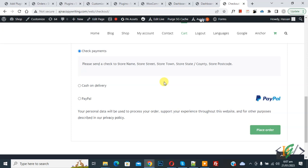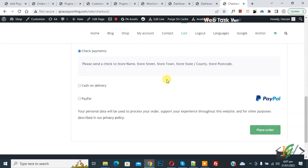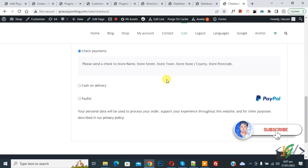Bismillahir Rahmanir Raheem. Assalamu Alaikum, my name is Asan and today we are going to rename the place order button in WooCommerce checkout page using custom code in WordPress. Before starting work, it's my request - please subscribe to my channel. Thank you. Now back to our work.